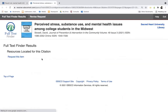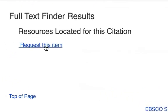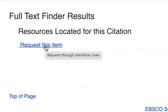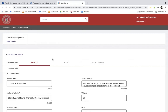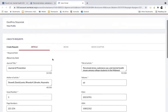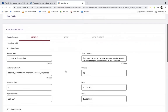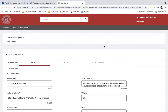Whenever you come across an article that you can only access as an abstract, you will be provided with the option to request that particular item. When you do so, you will be routed directly into interlibrary loan, and upon signing into your interlibrary loan account you will be taken directly to an article request form where most of the article's information will be auto-filled.